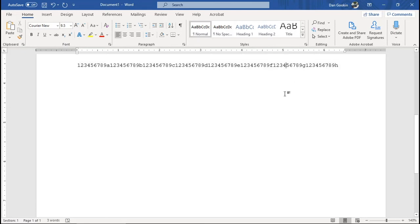Now, given this margin setting, and the Courier New typeface at 9.5 size makes for eighty characters per line.